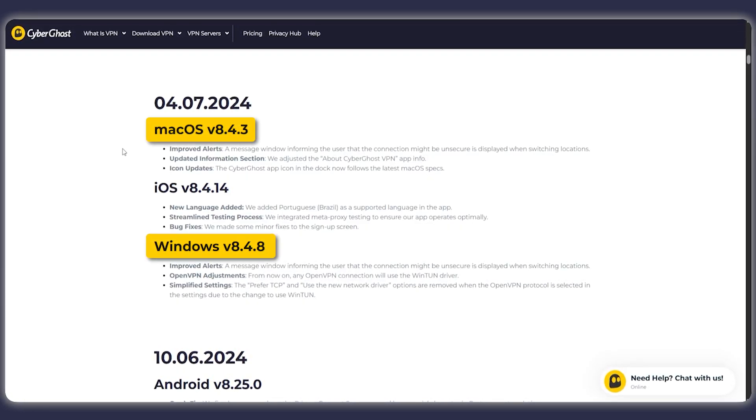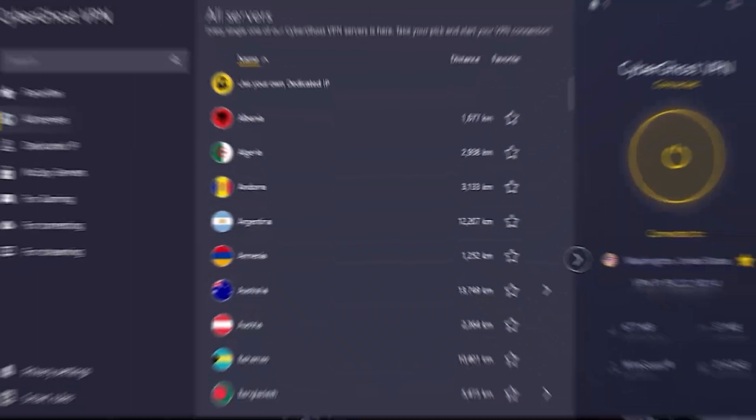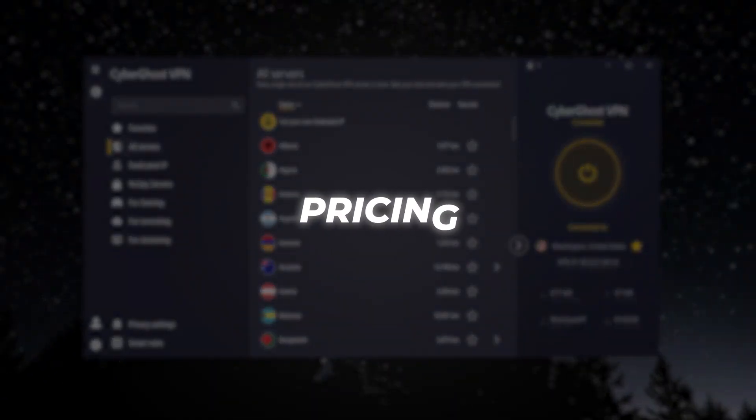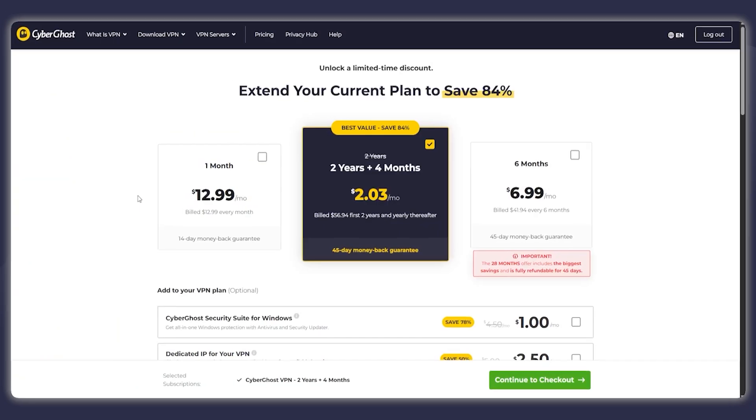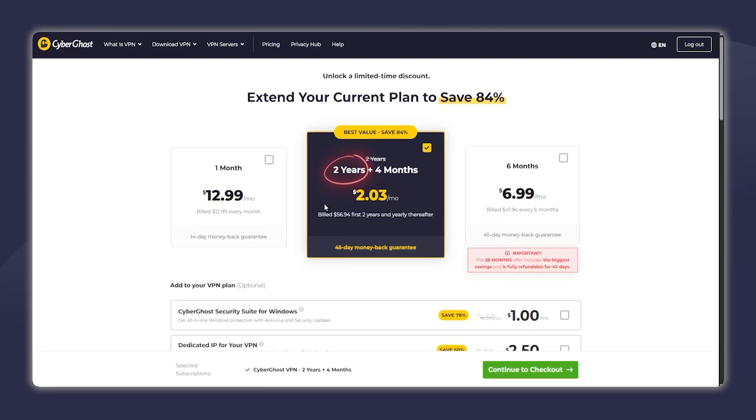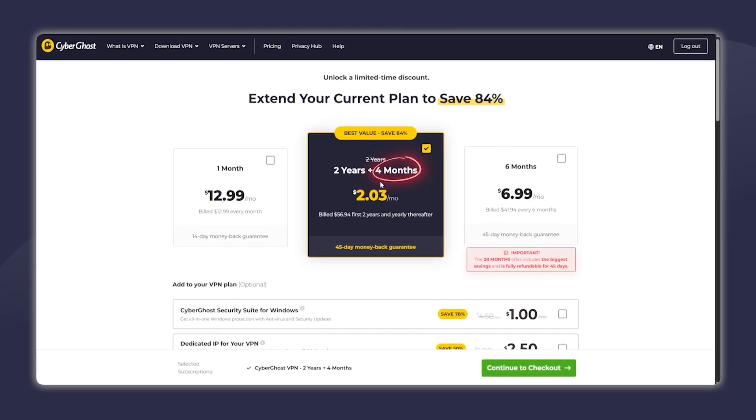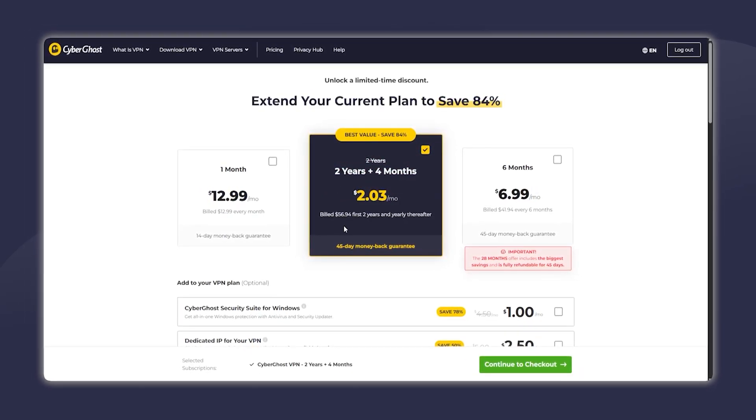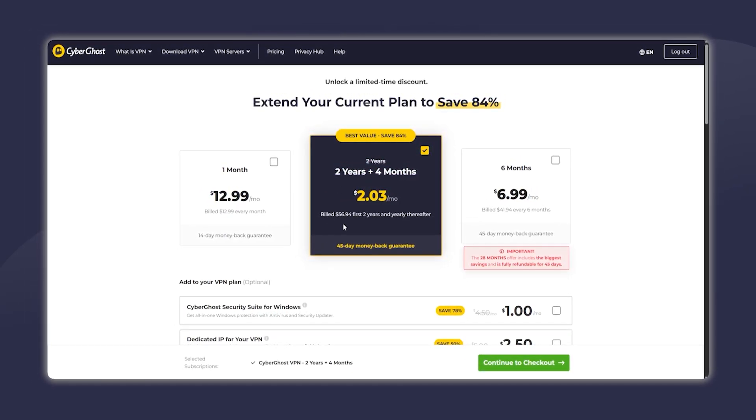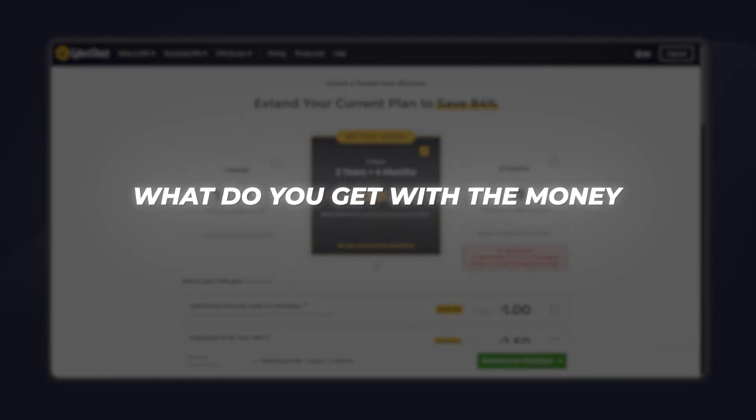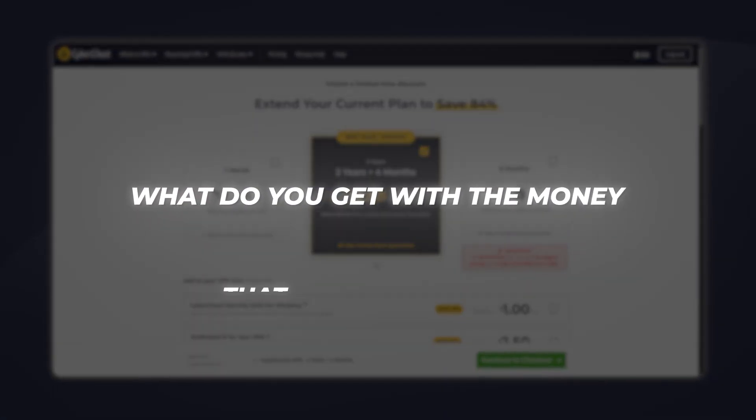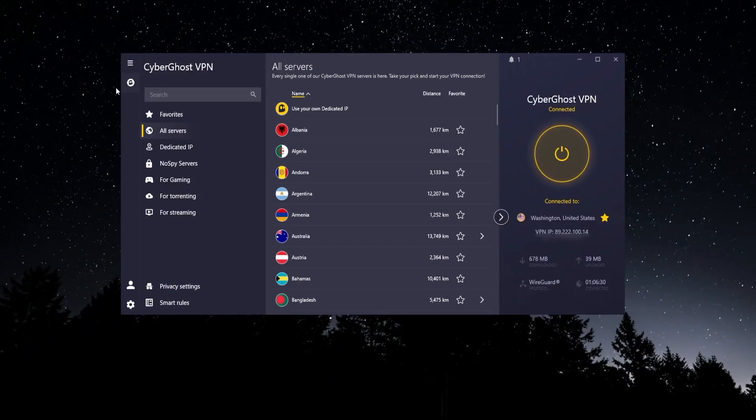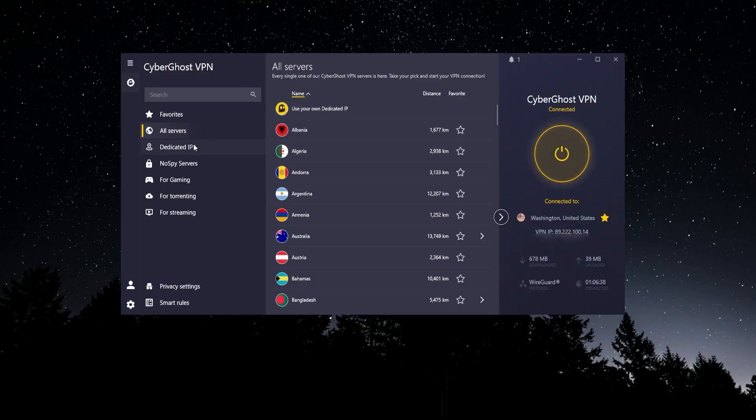Keeping that in mind, let's go and talk about the price. It comes in at about two dollars per month for two years. You get four extra months on top of that, so that's not a lot of money, that's pretty well priced. Now the question becomes, what do you get with the money that you're spending? So let's head over into the app itself.